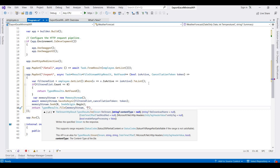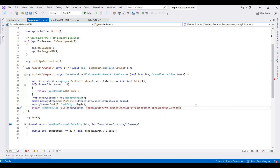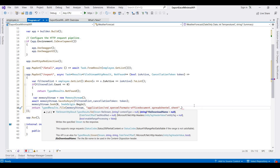We set the content type as 'application/vnd.openxmlformats-officedocument.spreadsheetml.sheet', which is the xlsx format. The file name is set to 'employee.xlsx'. This completes the export endpoint code.